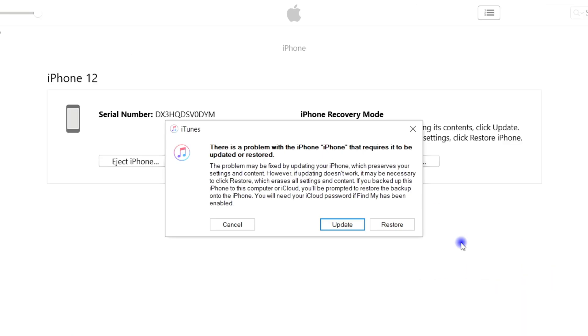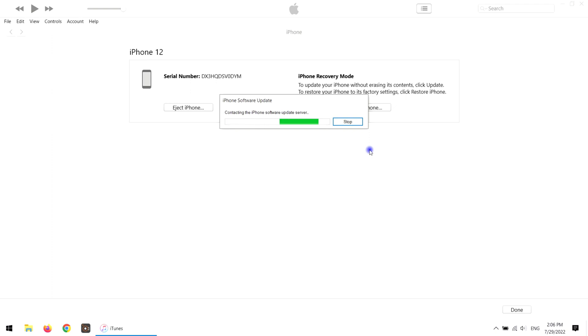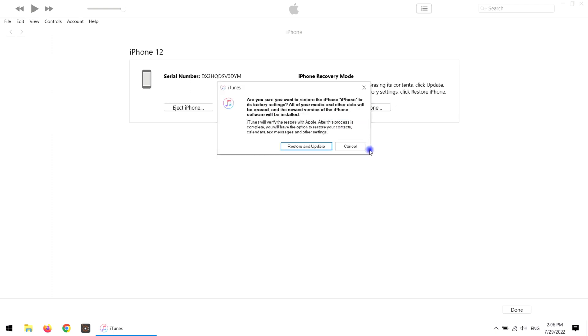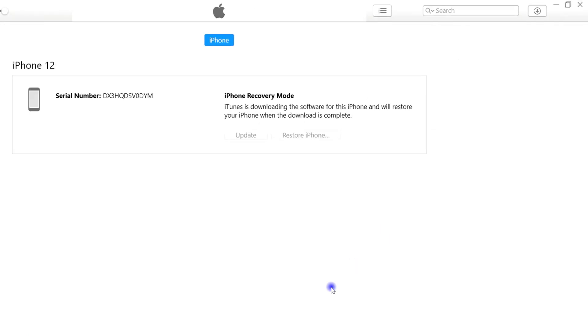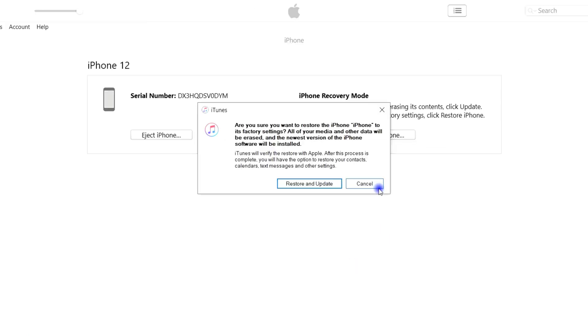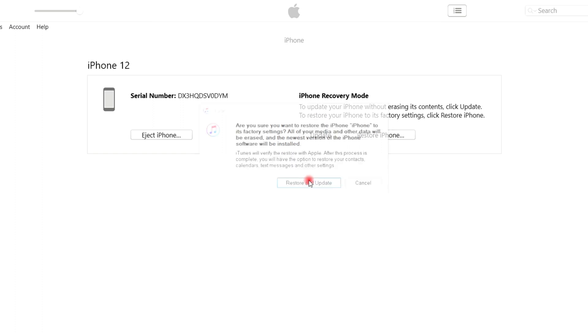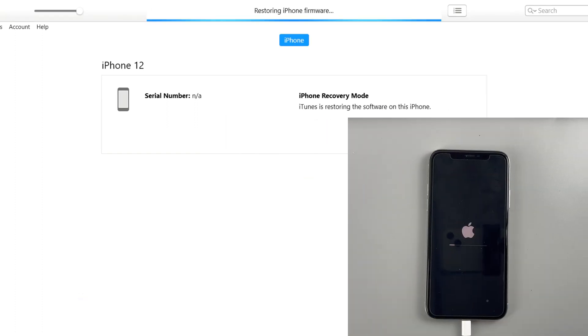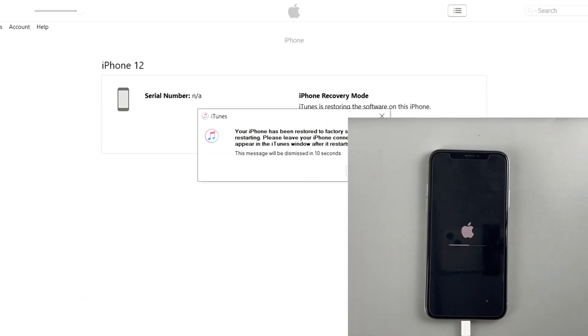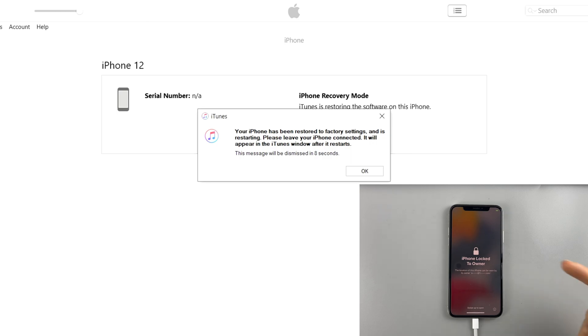Then, iTunes will pop up a message window, here, to factory reset, you should select restore. It will begin to download the iOS firmware for your iPhone. And once done, your locked iPhone will be factory reset. That's it, nothing difficult.